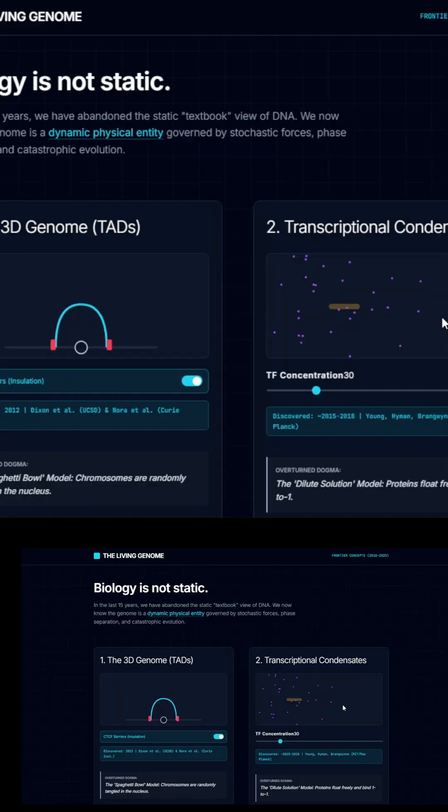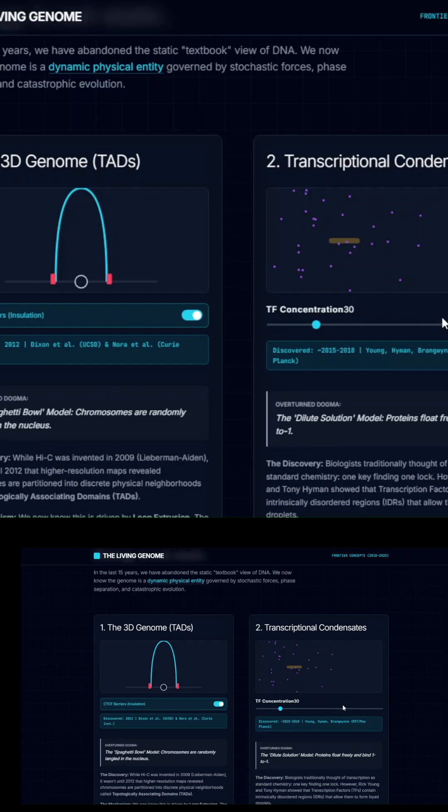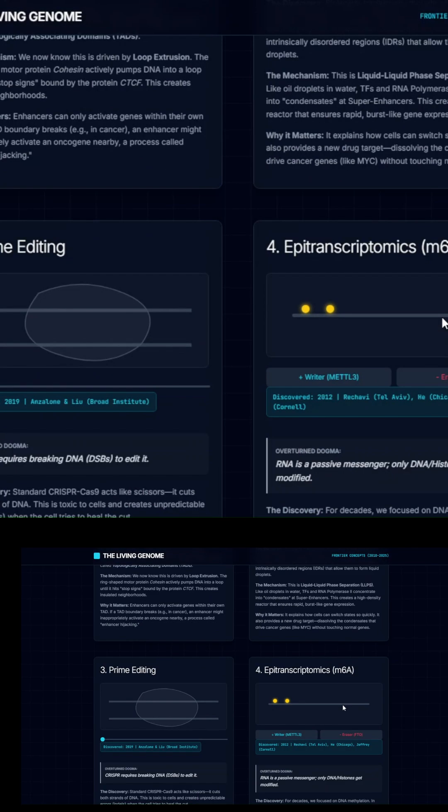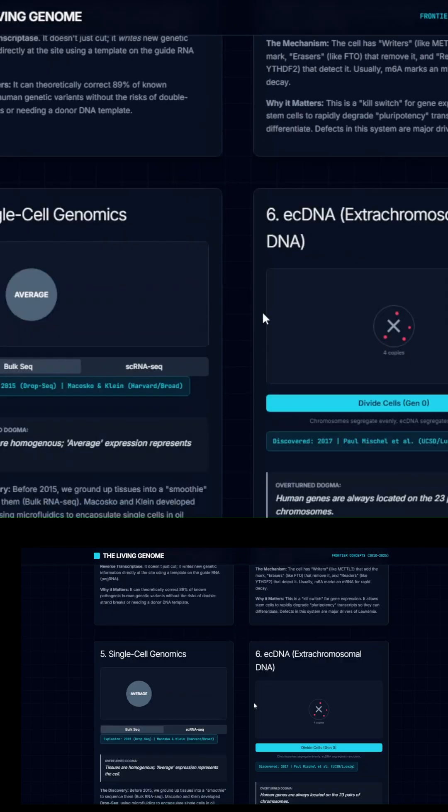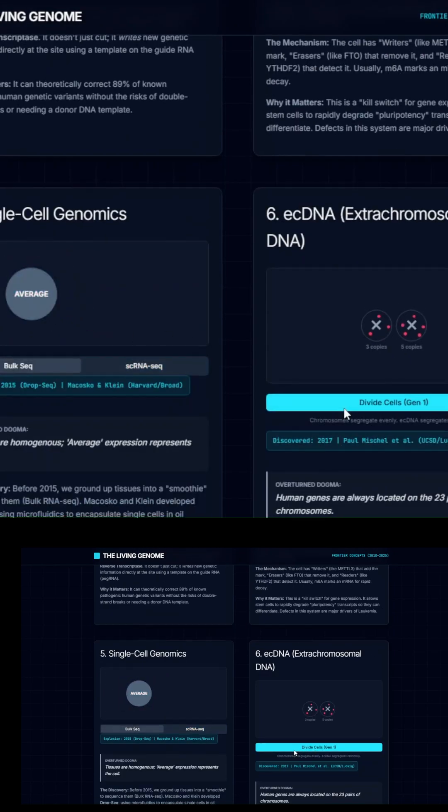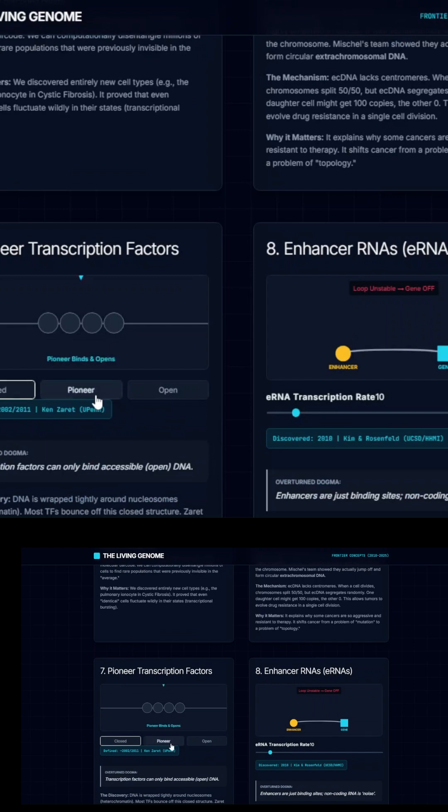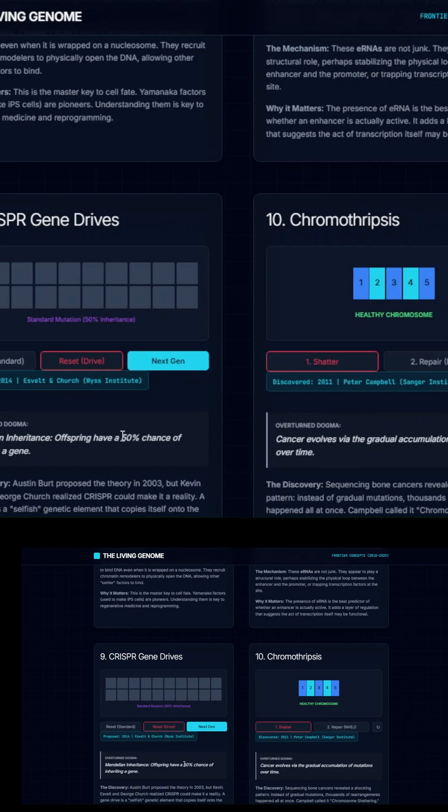make an interactive web page summarizing the 10 biggest breakthroughs in genetics in the last 15 years. Gemini didn't just write text, it built a full site with navigation, sections, interactivity, and visuals.